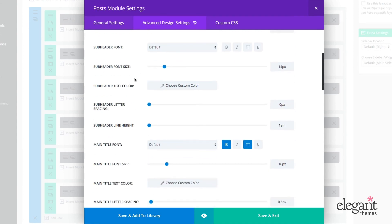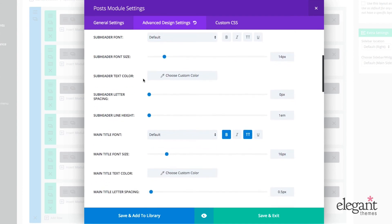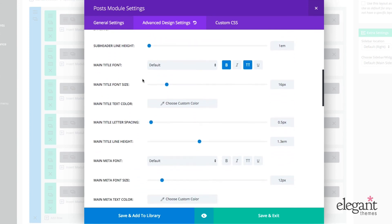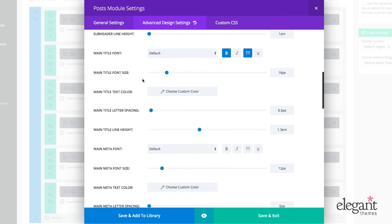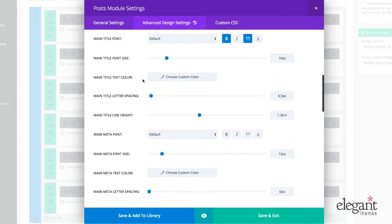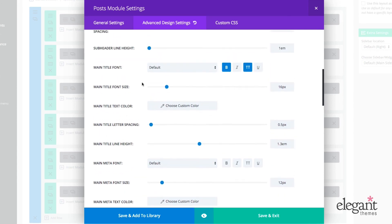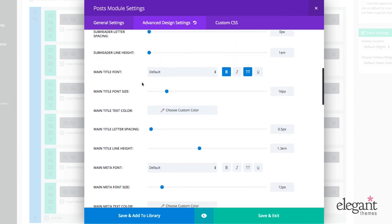the subheader font, subheader font size. And really everything about the appearance and styling of the elements that make up the post module are up for grabs here. I mean, you can really adjust just about everything.